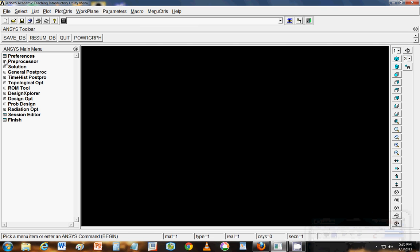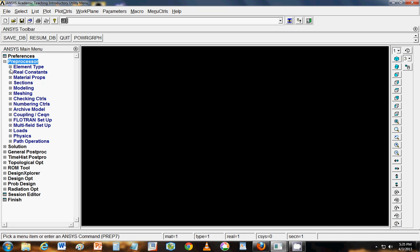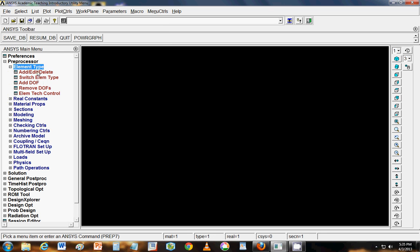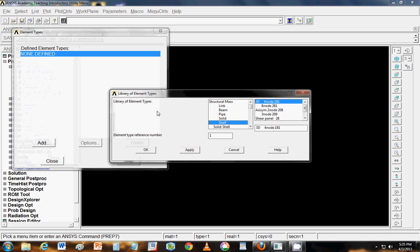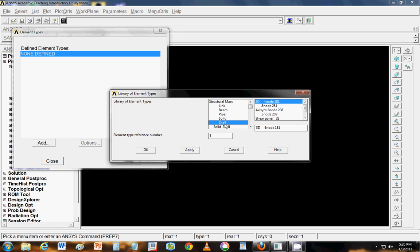The first step to analyze composites is we start with element type. In the preprocessor go to element type, go to add and mostly all the composites are analyzed using shell element because they give faster analysis. If you need detailed analysis you can select solid elements or solid shell element as well.